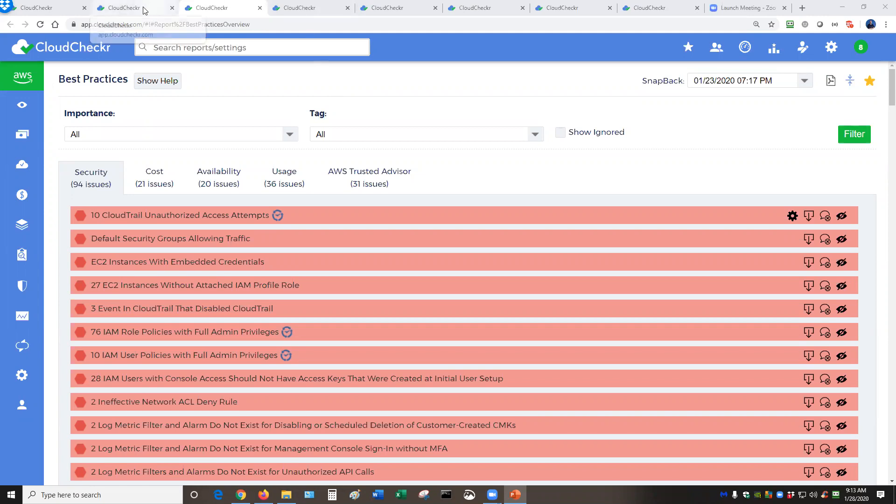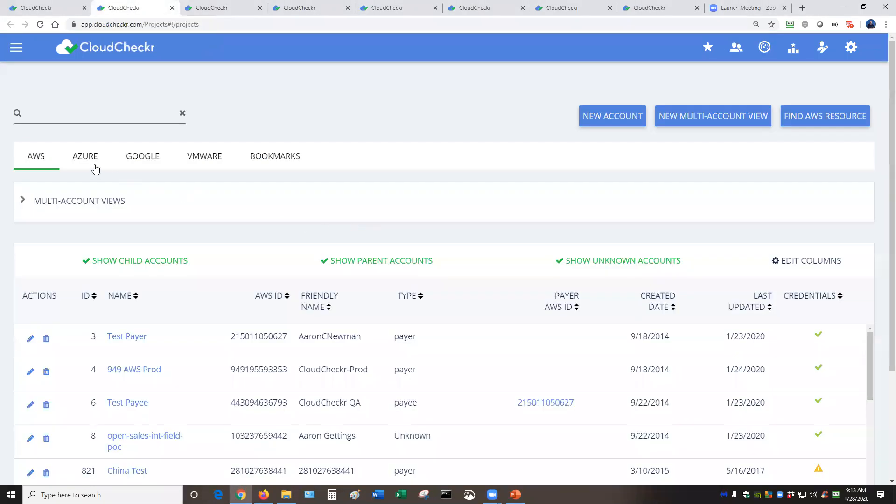So let me go back a page. This is the accounts page. This is where you can take a look at your AWS, Azure, or GCP solutions.